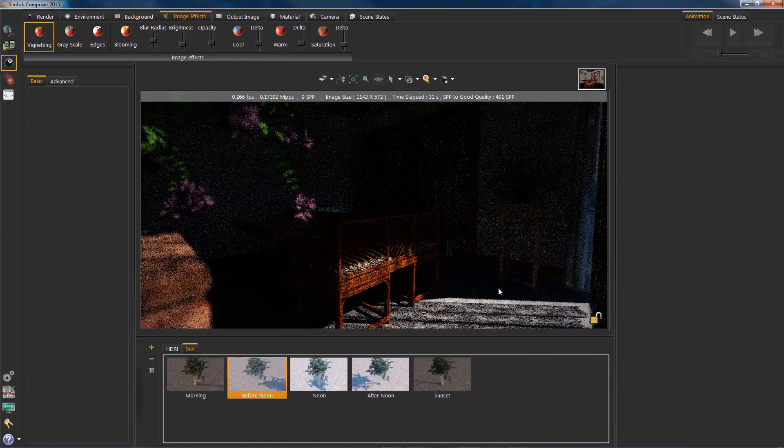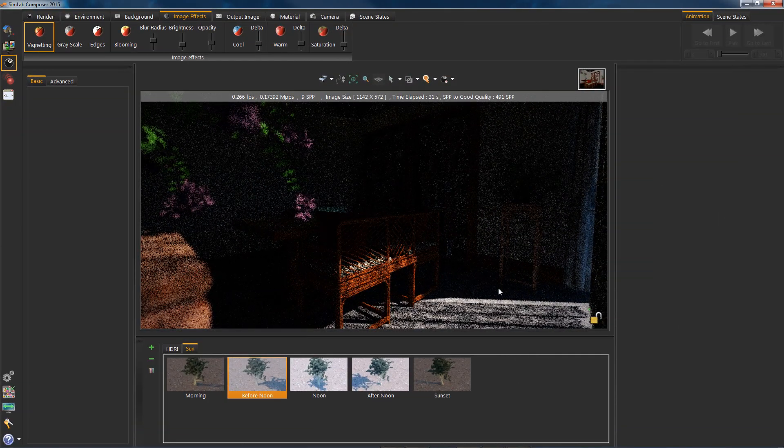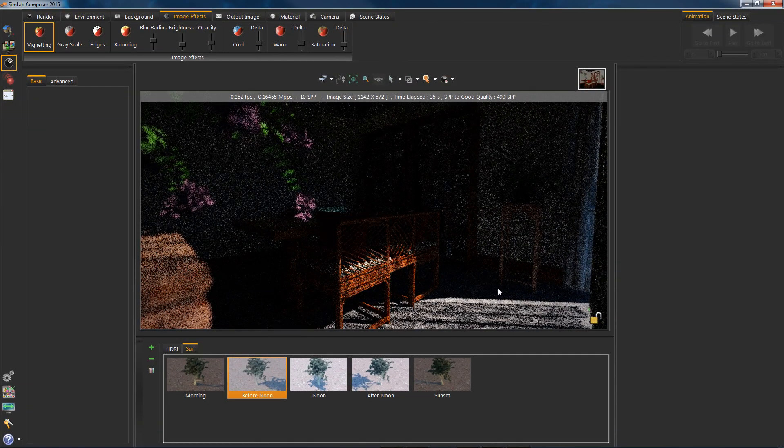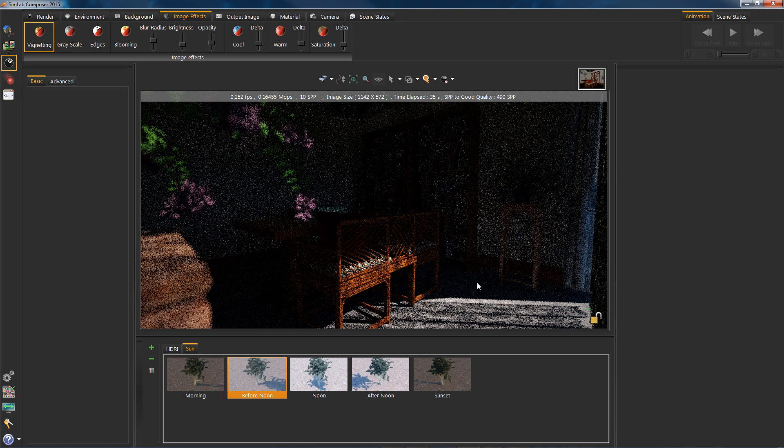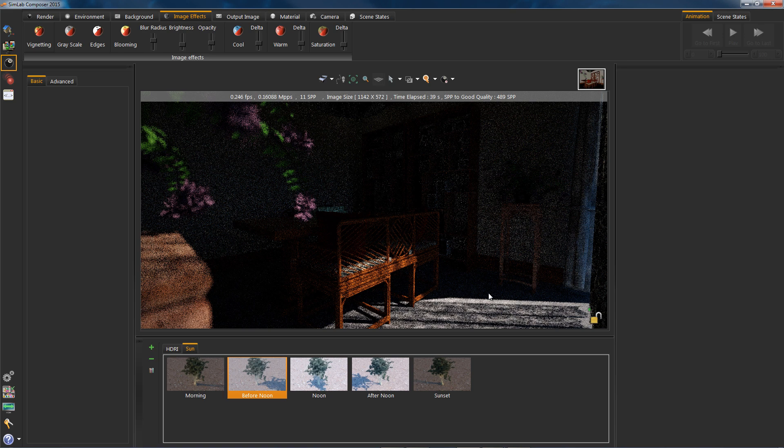Okay, congratulations, you have completed your first realistic interior render. Have fun sim labbing. Off I go, goodbye.